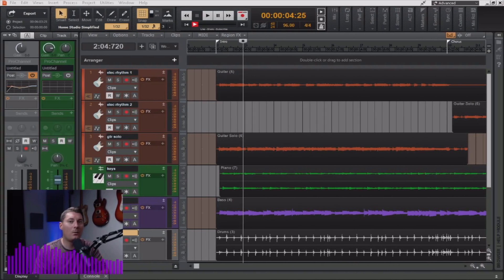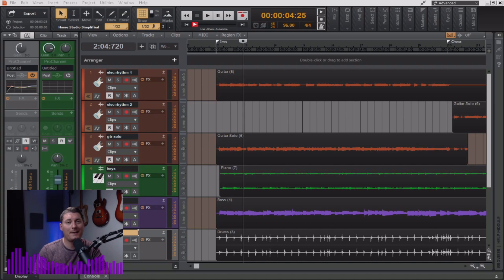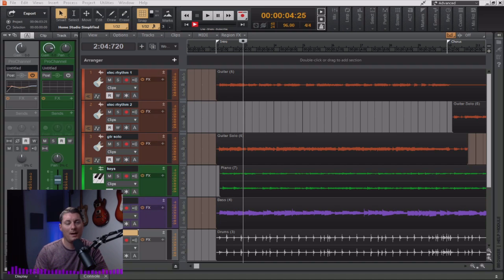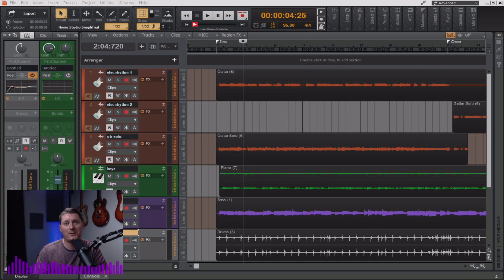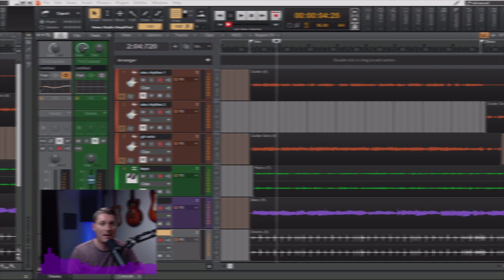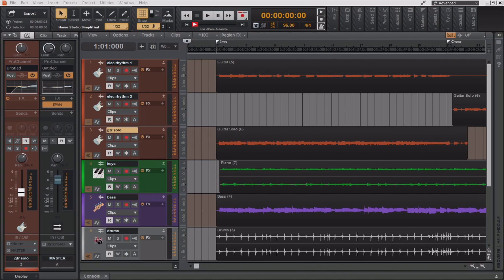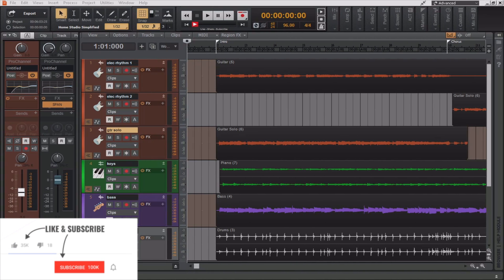Now, the wonderful thing about Cakewalk's intelligent system routing is that it actually automatically prevents assigning patch points that would otherwise cause feedback loops, which is a common problem in a real-world setting when patching various pieces of analog gear together. Okay, moving over to the desktop now, let's look at some examples of how we can use patch points within our current workflow.